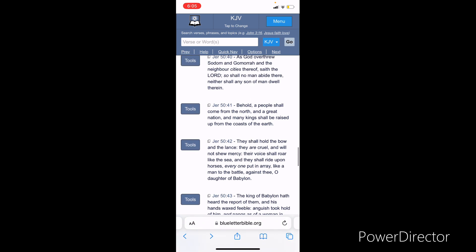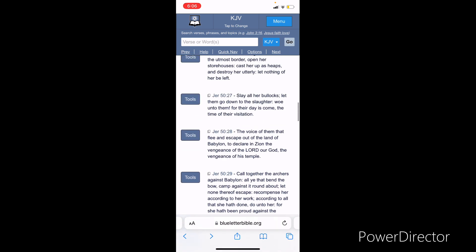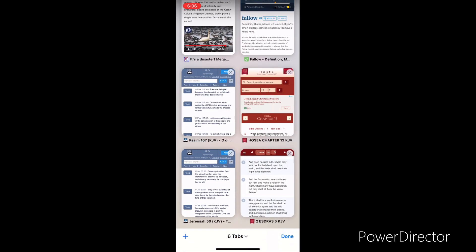As the Most High overthrew Sodom and Gomorrah and the neighboring cities thereof, said the Lord. So shall no man abide there, neither shall any son of man dwell therein. Behold, a people come from the north, that's dealing with Gog and Magog, the bear, the Russians, and the great nation. And many kings shall be raised up from the coasts of the earth, dealing with the Persians, Moab, the washpot. They're forming an alliance. That's Ezekiel 38. Togarmah, Turkey. They shall hold the bow and the lance, nuclear capability. They are cruel. They're not going to be pacified with money and will not show mercy. Their voice shall roar like the sea, and they shall ride upon horses. Everyone put in array like a man to battle against thee, O daughter of Babylon. That's the judgment of Yahweh Ba'ashem Yahoshai.